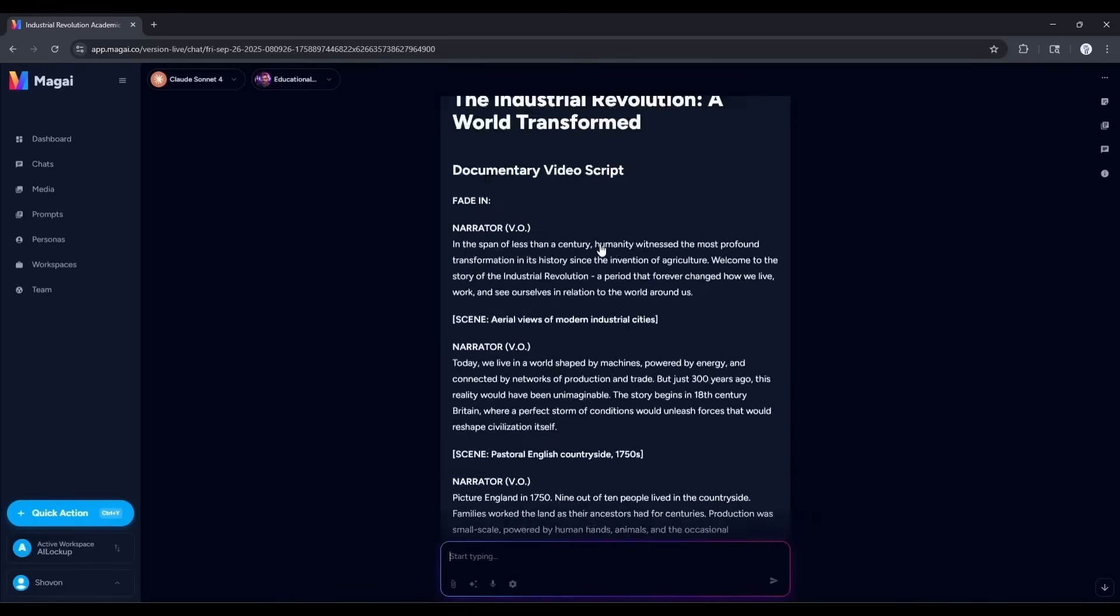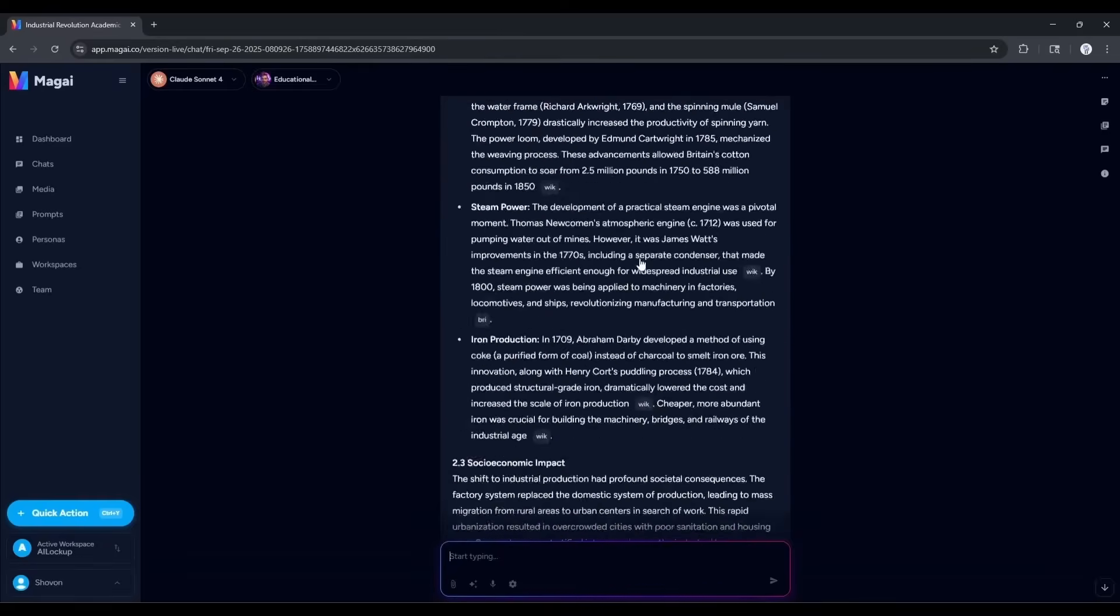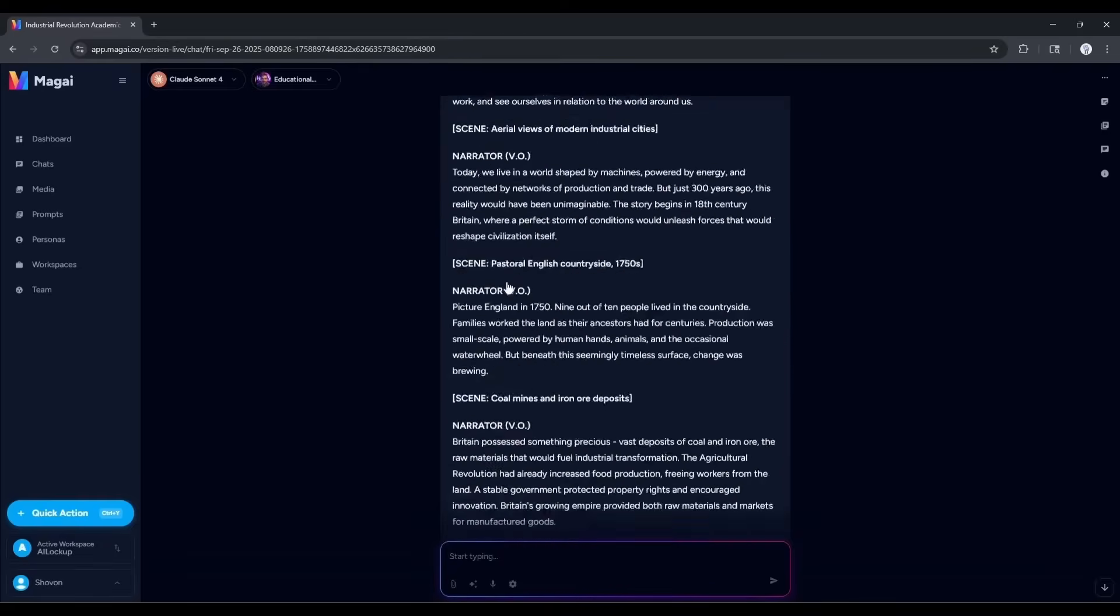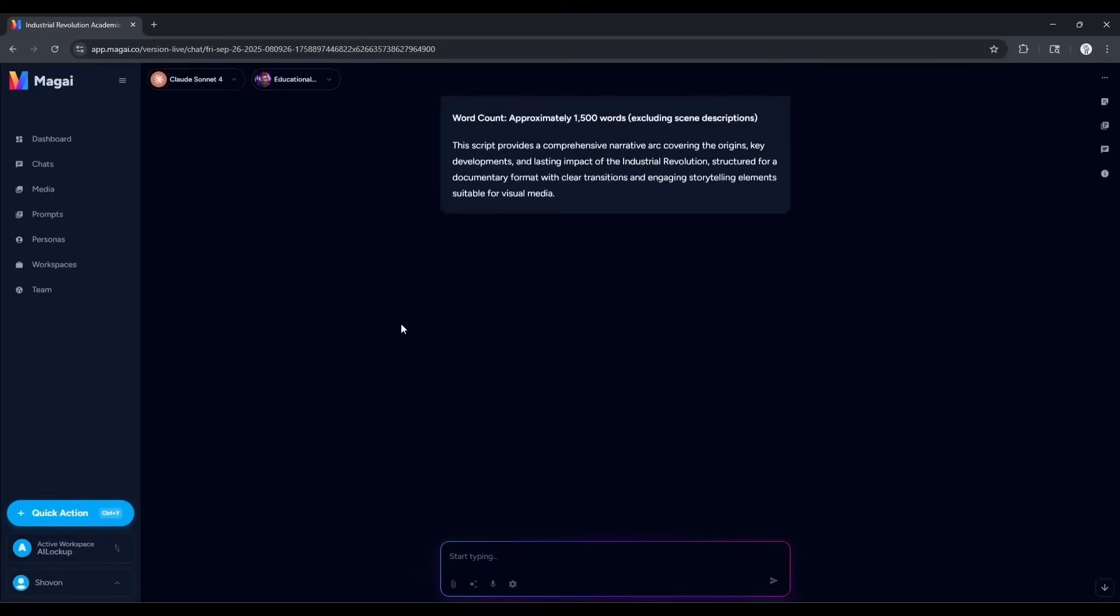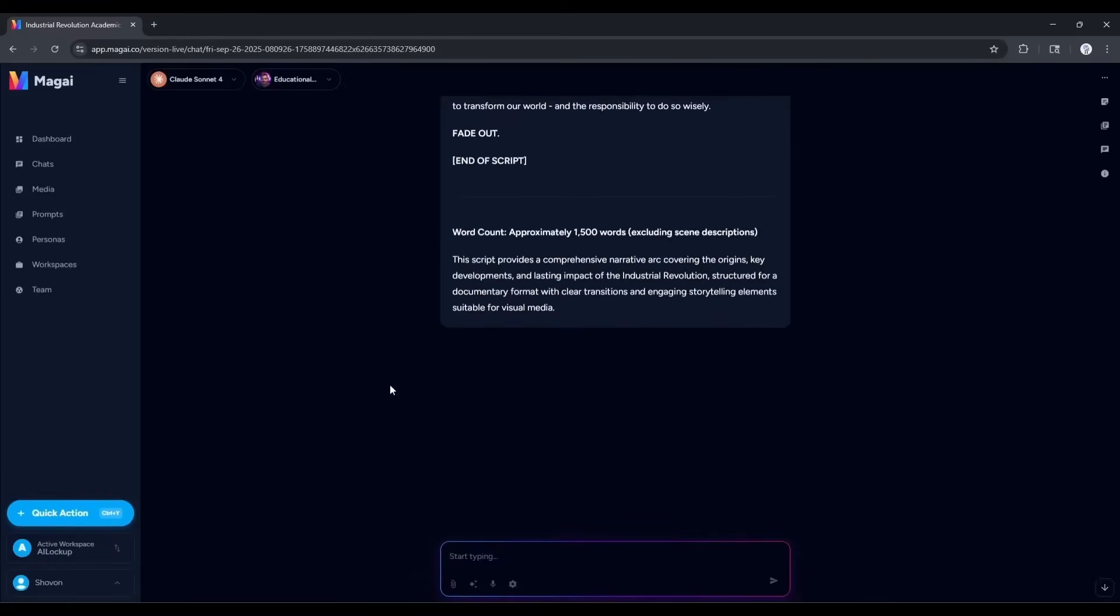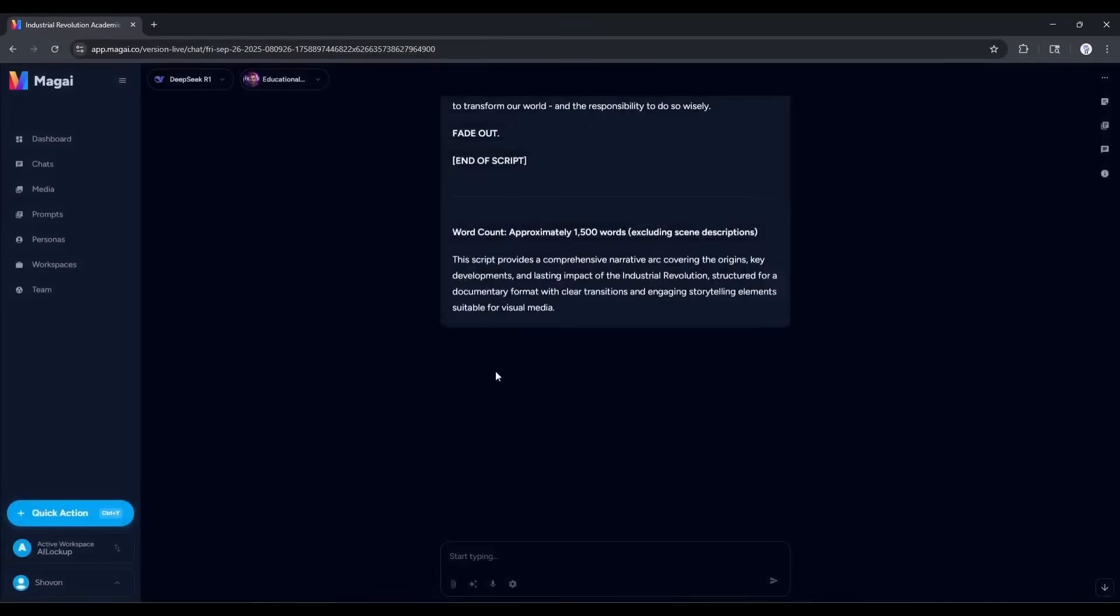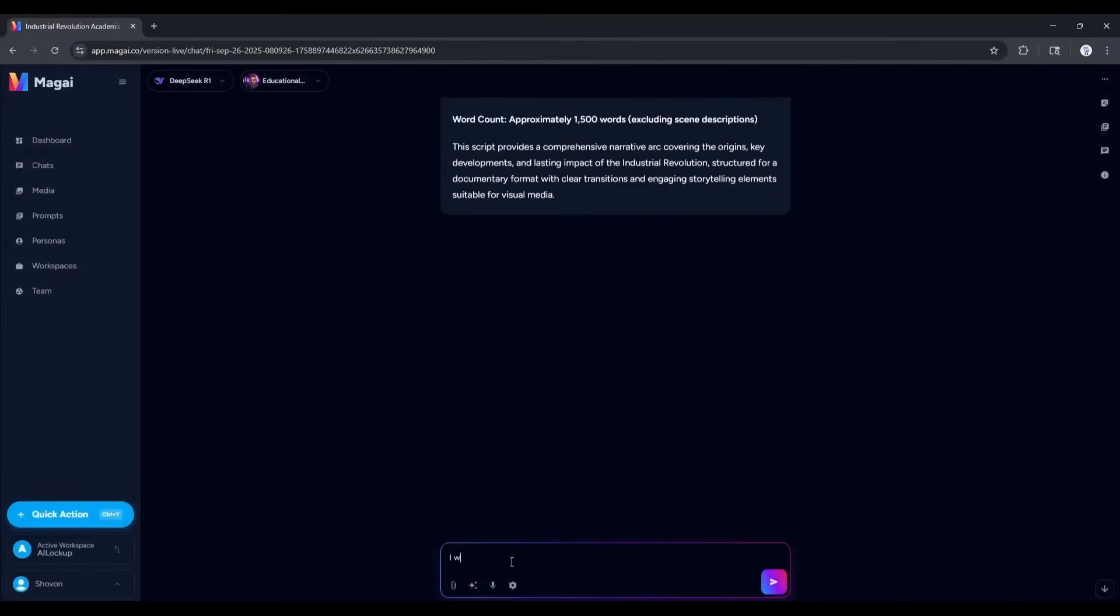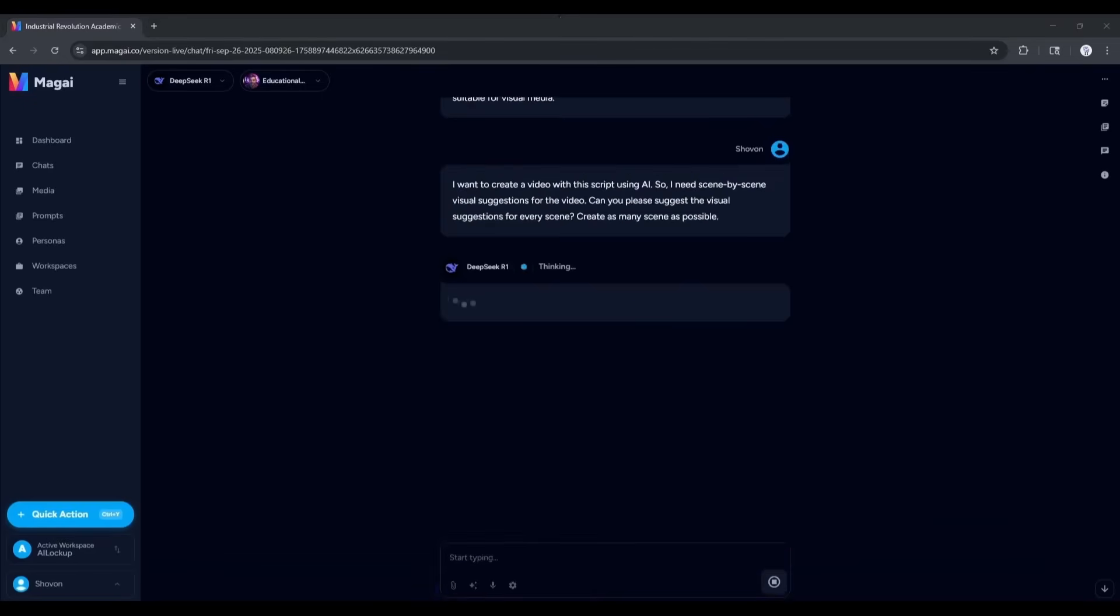Alright. Now, you can turn this script into a voiceover clip and make the video. While making the video, if you need B-roll images or videos, you can create them here. To create images or videos, we need a detailed prompt. I will generate all the scene prompts using the DeepSeq R1 model. After selecting the model, I am typing: I want to create a video with this script using AI. So, I need scene-by-scene visual suggestions for the video. Can you please suggest visual suggestions for every scene? Create as many scenes as possible. Now hit the send button.